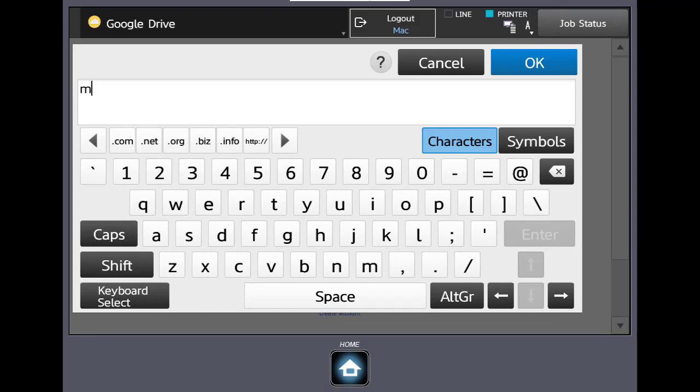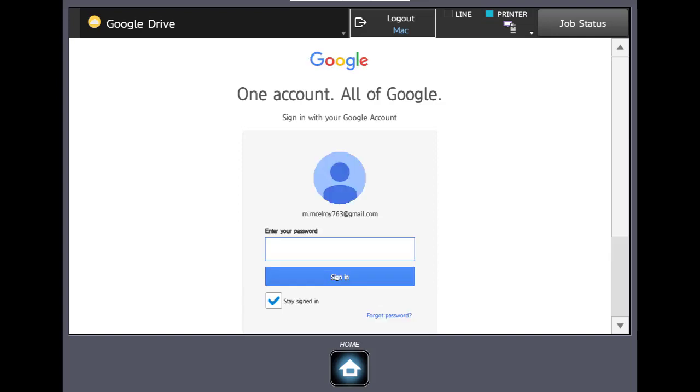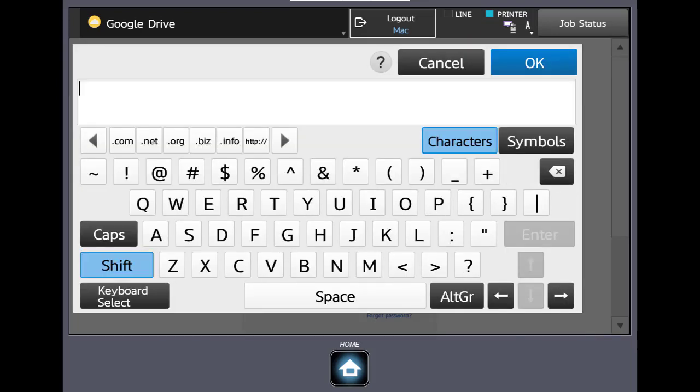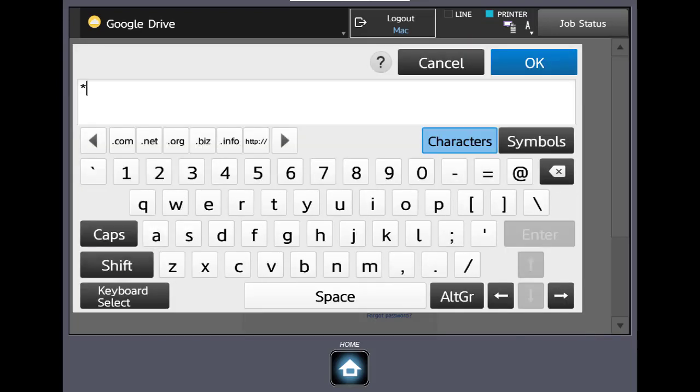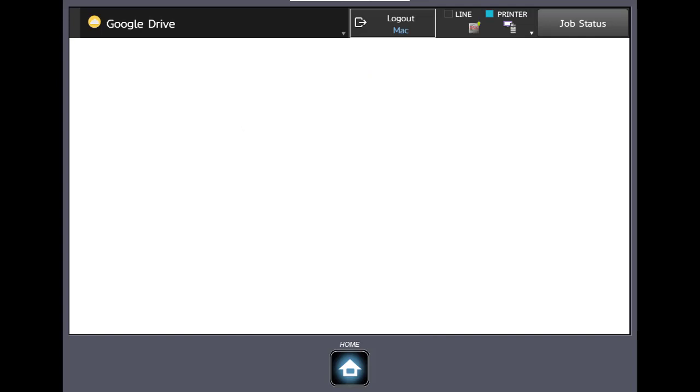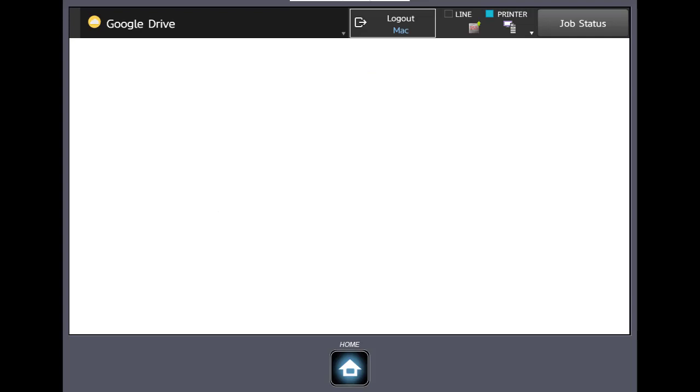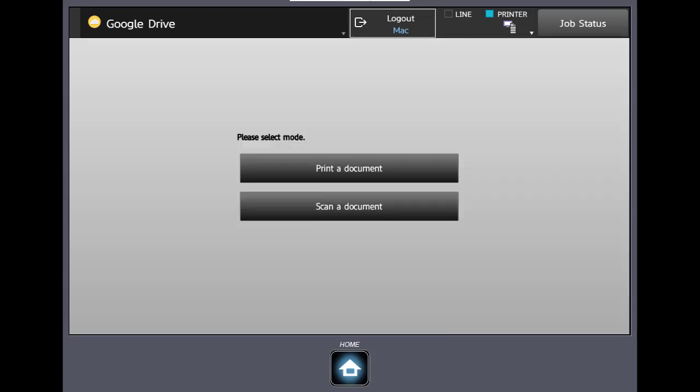And again, we'll put in our login information. And we'll go ahead and enter our password. And we'll click Allow. So at this point we've logged into our Gmail account and our Google Drive account.